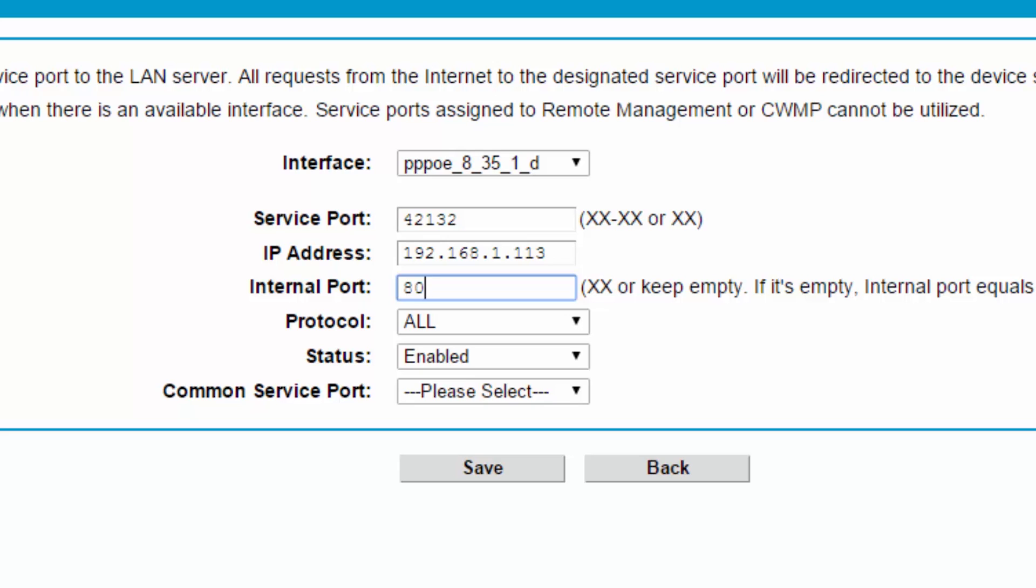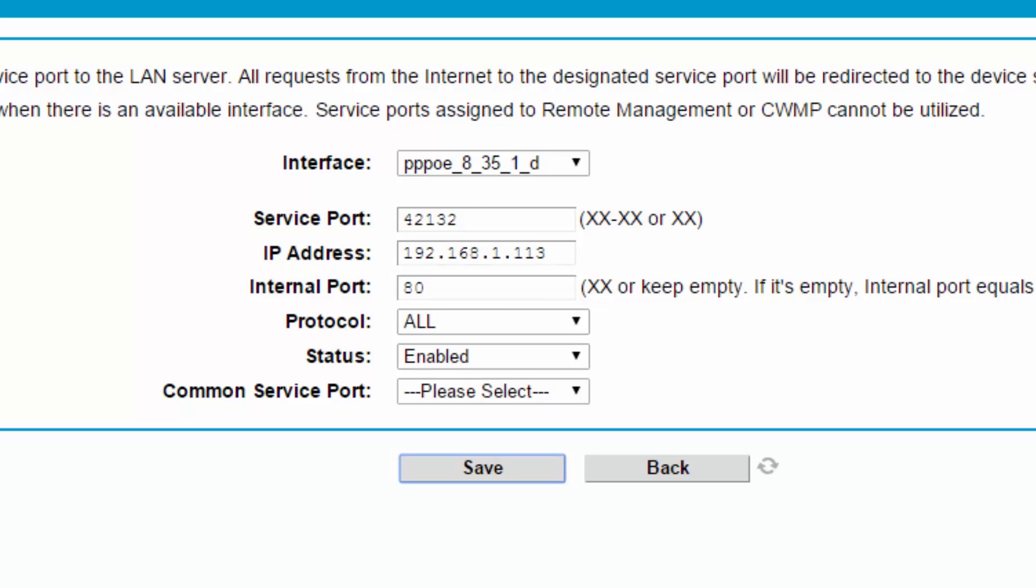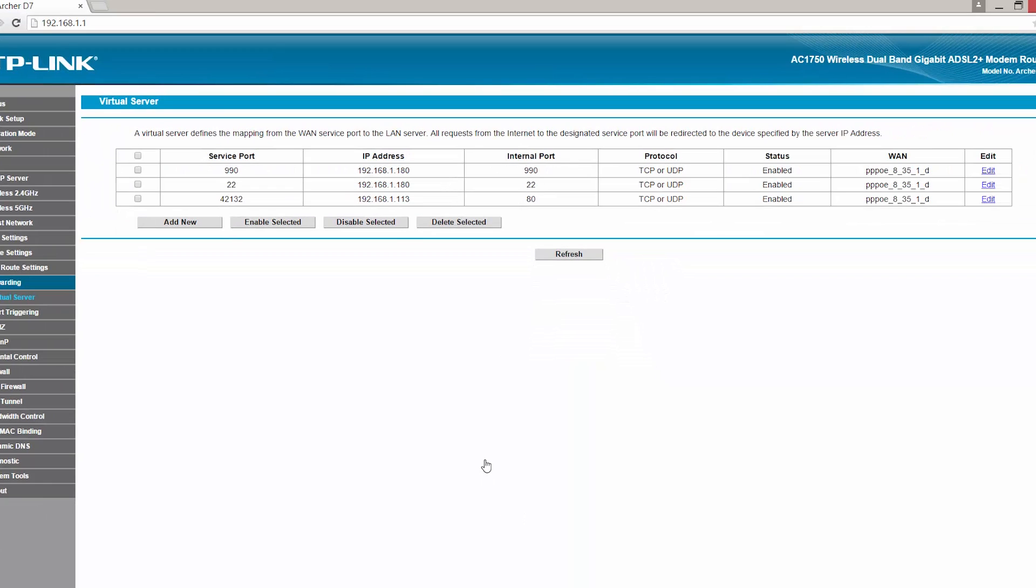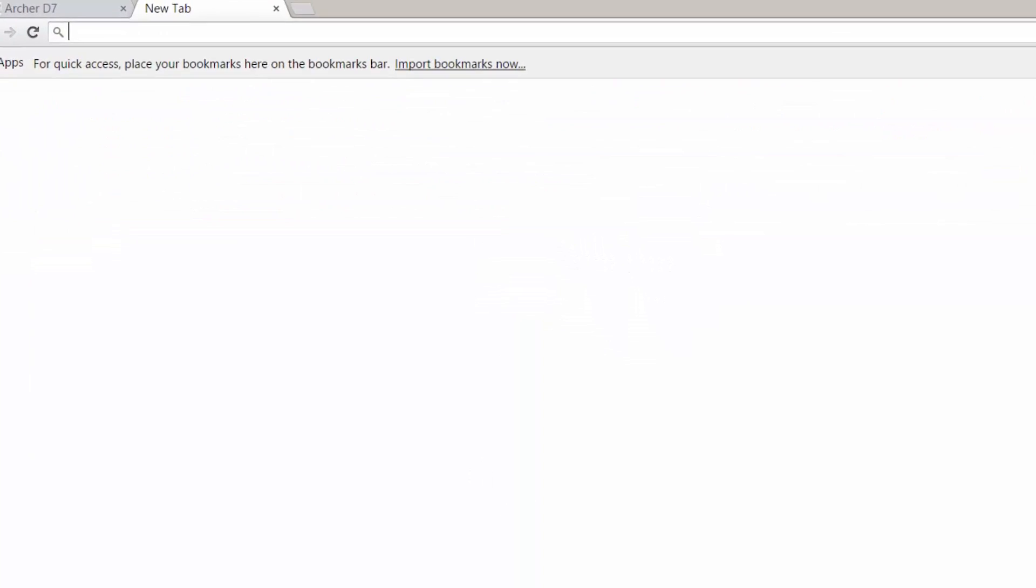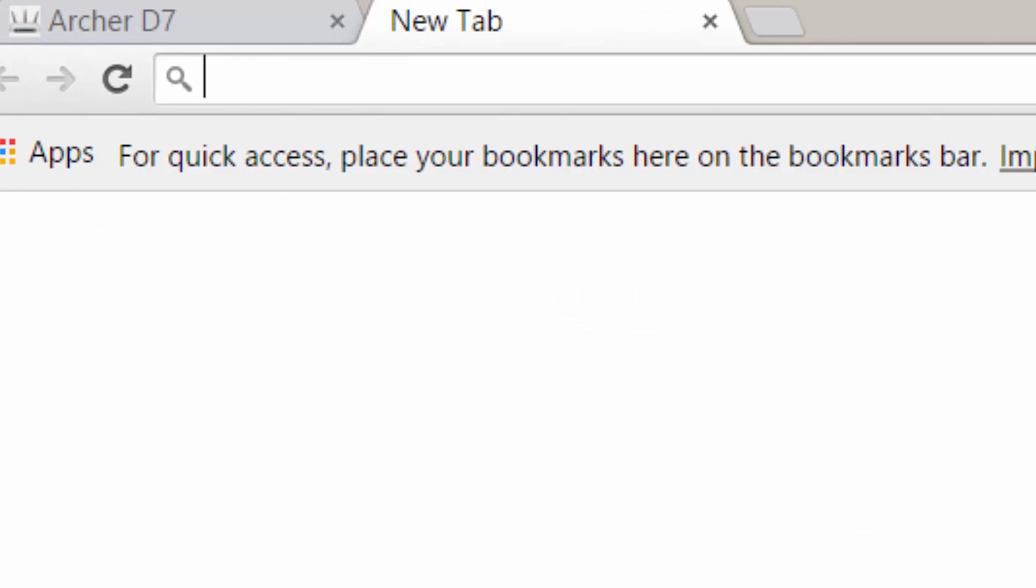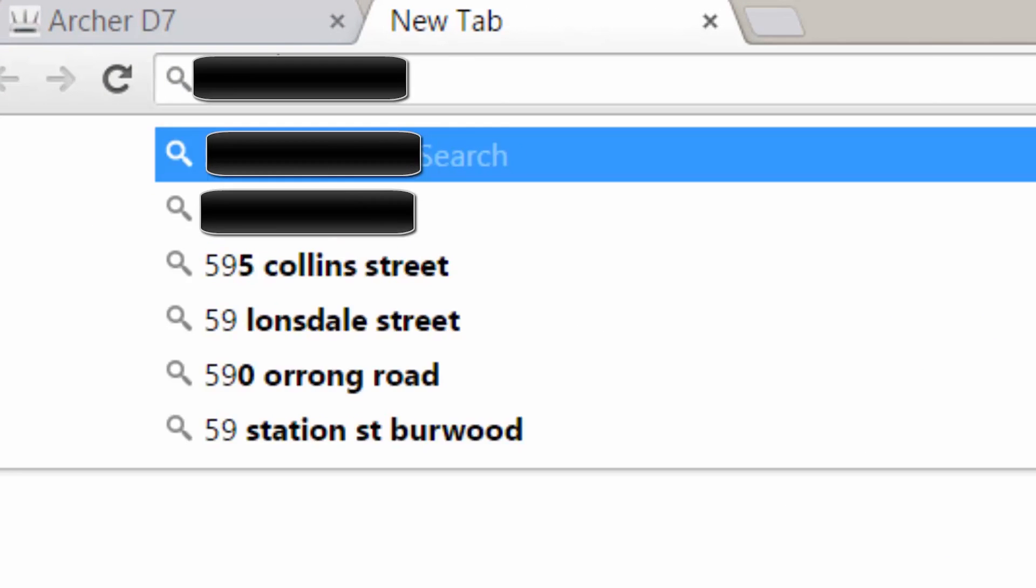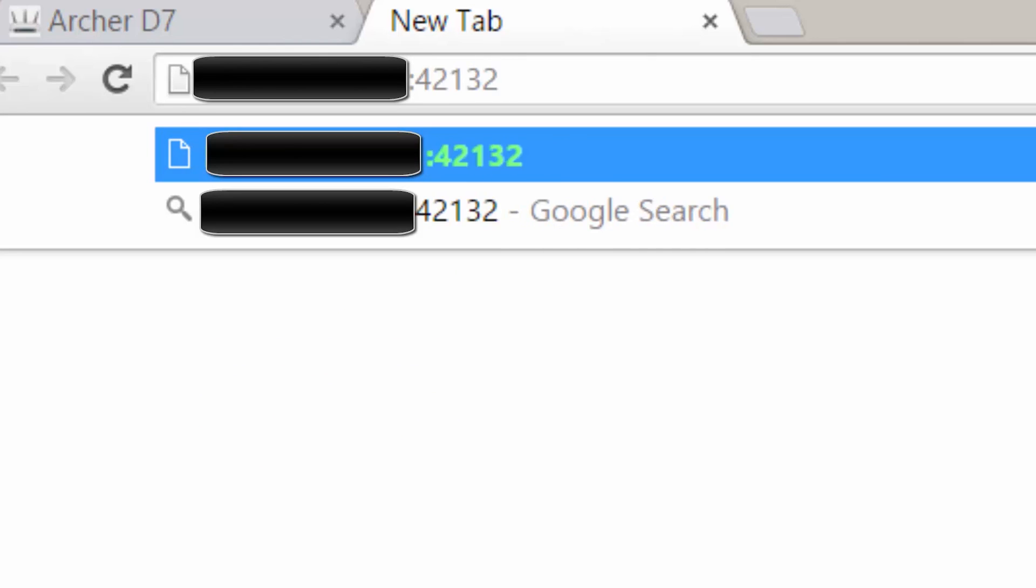Once you have added everything, just save the rule. Some routers require to be restarted before these rules come into effect, but in my case, I can just go to my browser now. In the browser, go to the external IP address with the port we just specified. If it was set up correctly, it should display the web page for our web server.